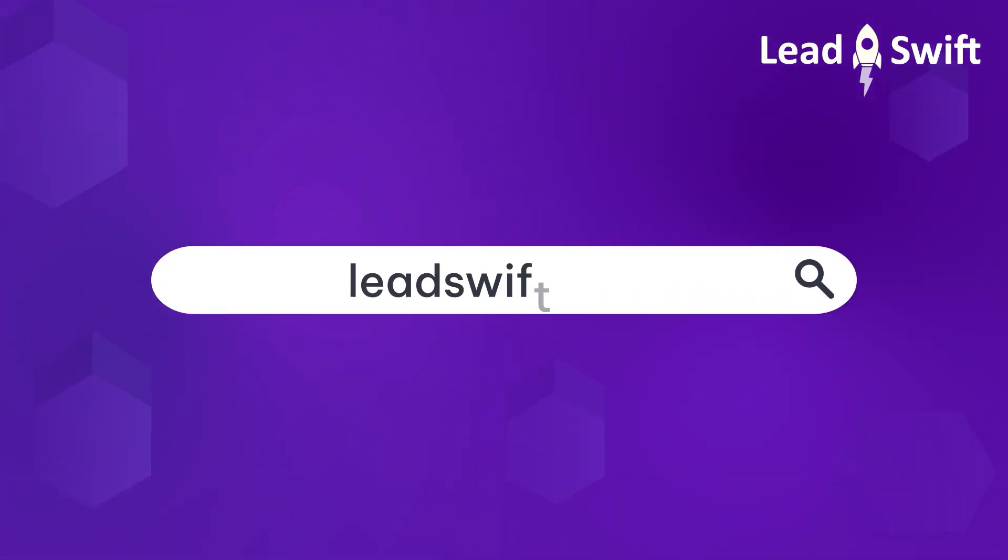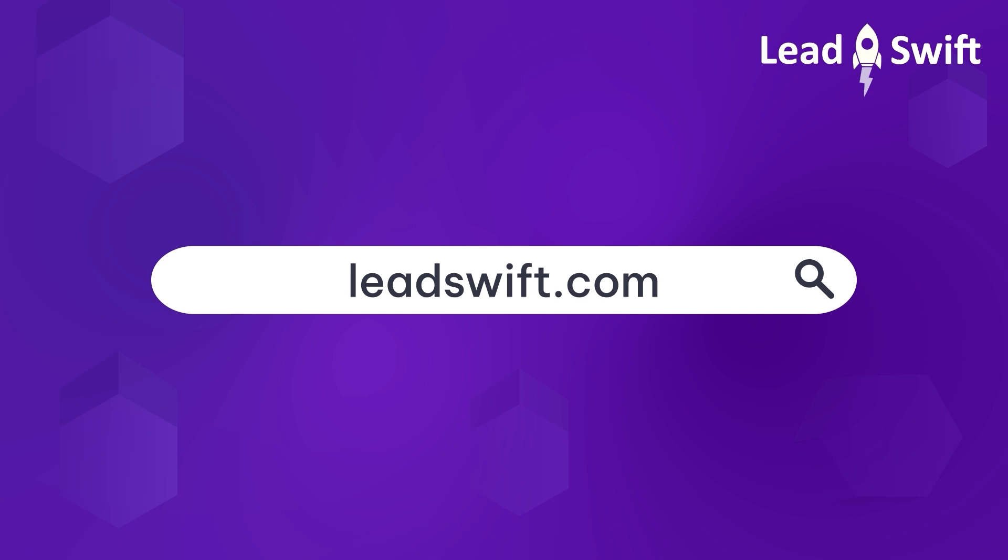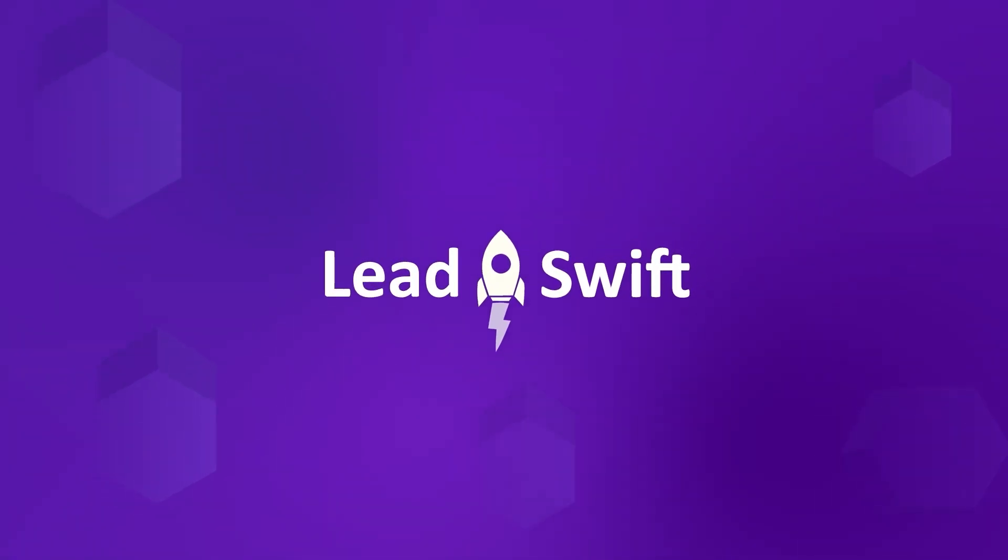Don't miss out on this opportunity to streamline your efforts and achieve your business goals. Get started with LeadSwift today!